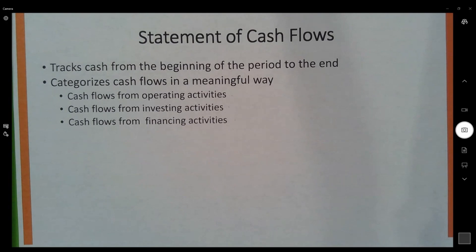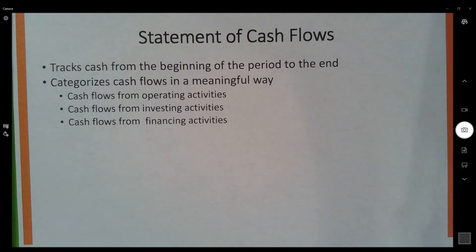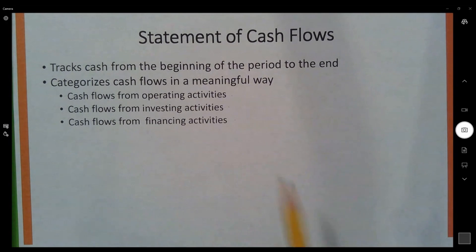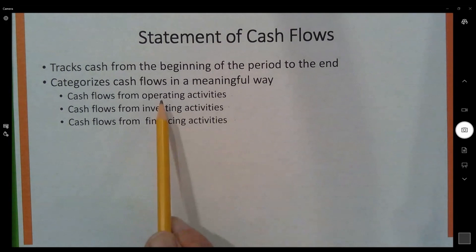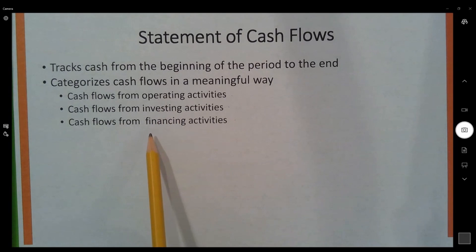The statement of cash flows is a really important statement. Businesses go out of business because they run out of cash. They could run out of every other commodity and stay in business, but once they're out of cash, they're done. So we've got a statement that focuses on cash. The statement is divided into three parts — three activities: operating activities, investing activities, and financing activities.